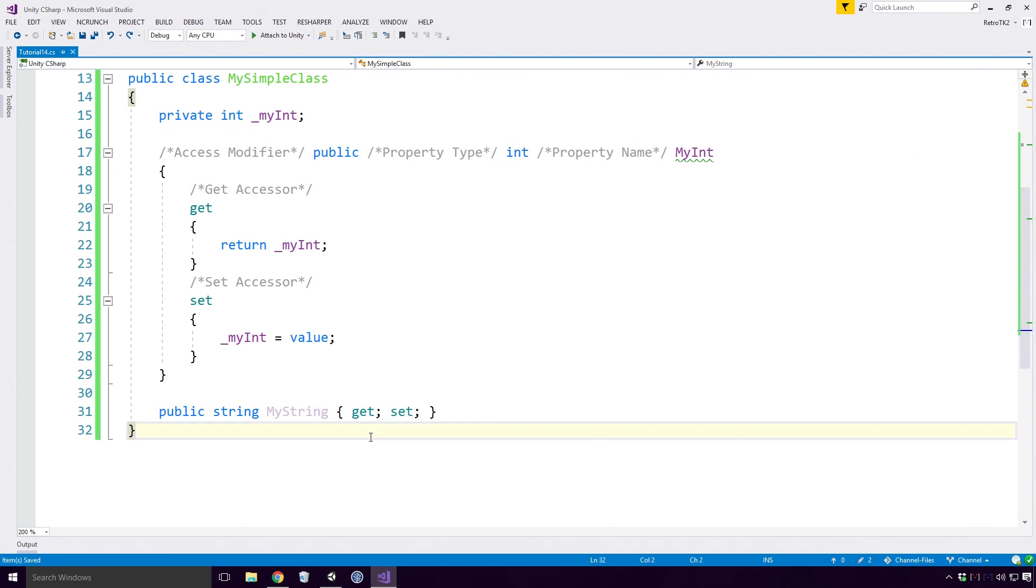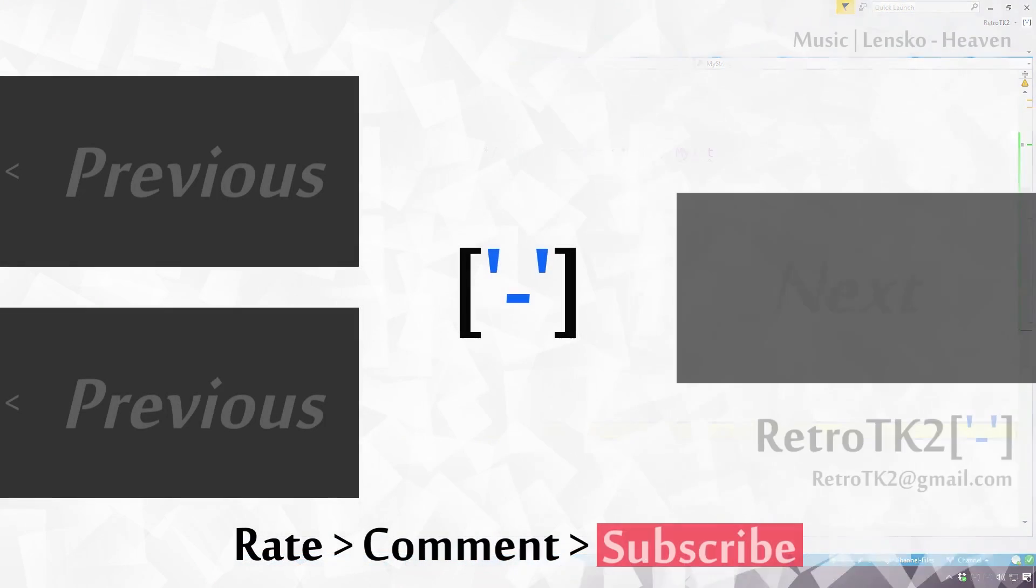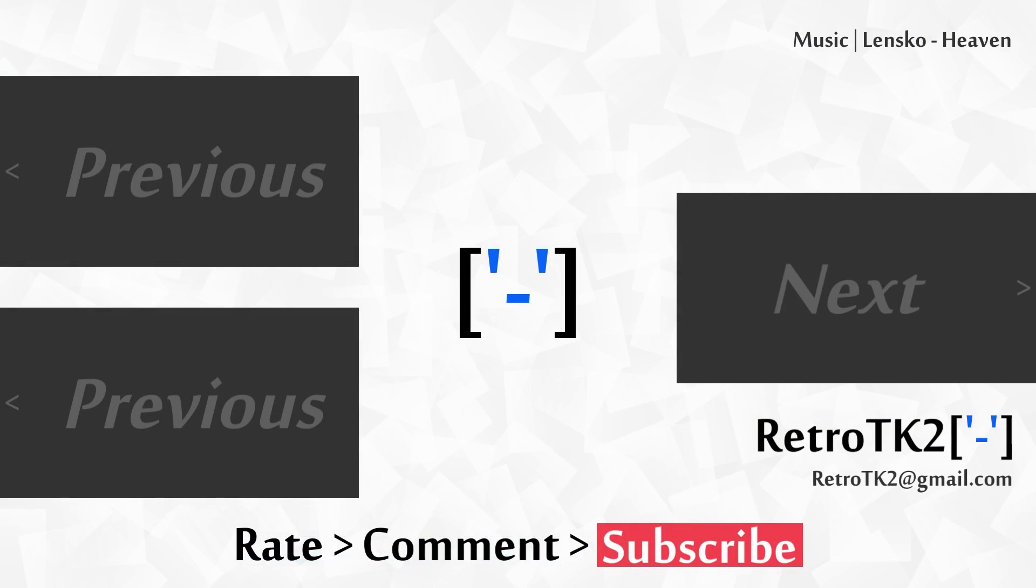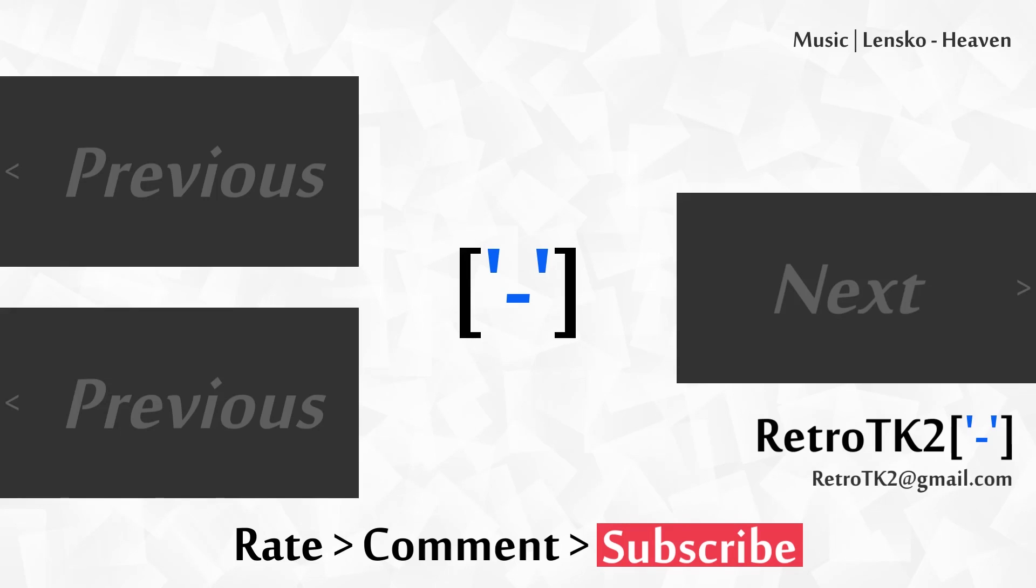This has been a look at properties in C#, and that's it! Rate, comment and subscribe Ace, I hope you're enjoying series 2. You can email me at RetroTK2 at gmail.com with the good news of the day. Thank you for watching this, and I'll see you in the next video!